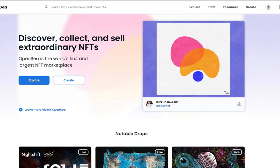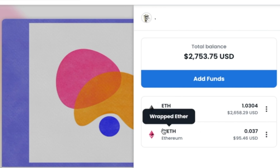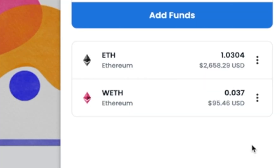Once you're logged in, if it hasn't brought you there automatically, you'll see a page like this. It will show the ETH that's in your wallet and the WETH.